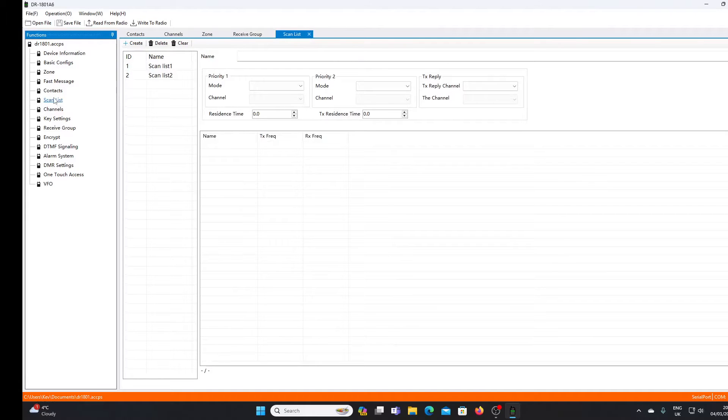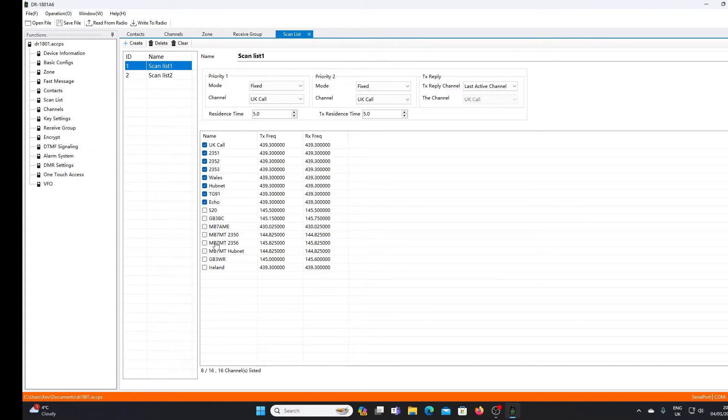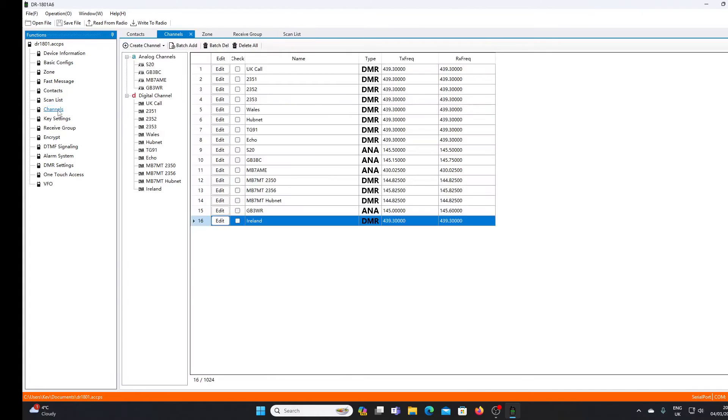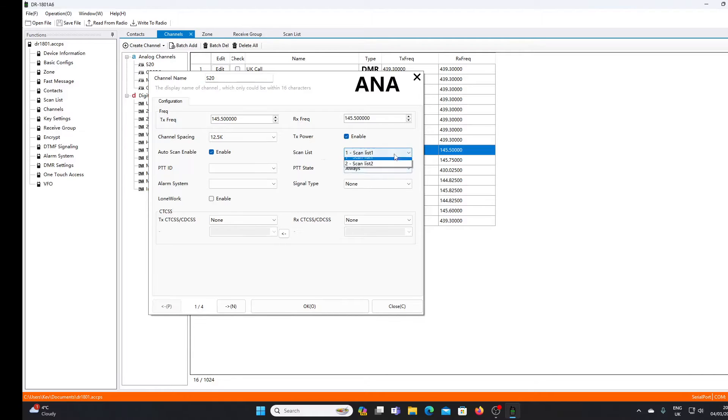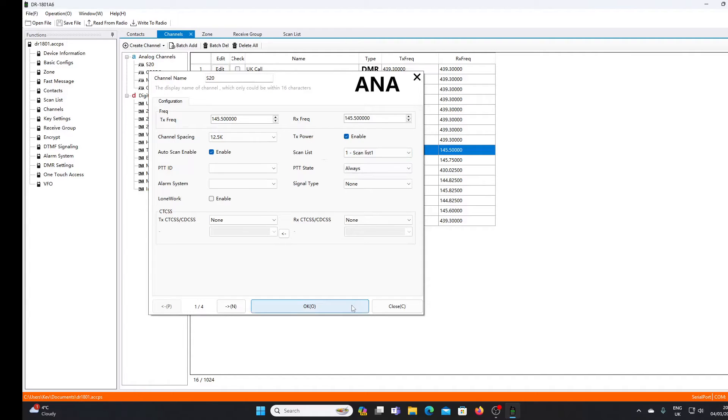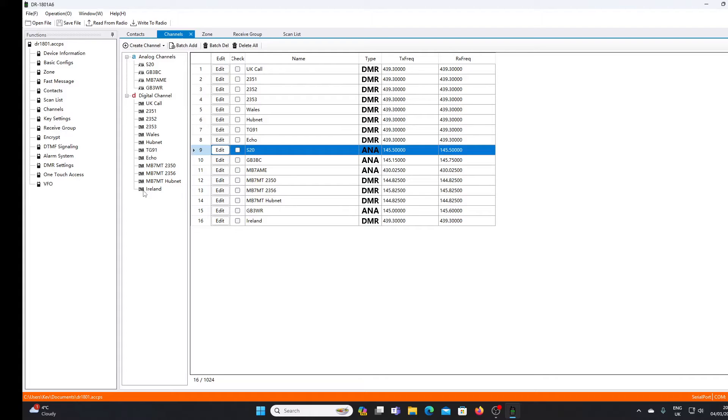Similarly we have scan lists. We can select the channels we want in a particular scan list. If we go back to the channels dialog and pick an analog channel, you'll see we can select a scan list that we want the particular channel added to. I'm not going to bother with scan lists here - there's a much easier way to do this under Open GD77, but unfortunately this radio cannot be upgraded to Open GD77. It does limit it, but it is still a usable radio and a reasonable radio to use as a basic starter radio for DMR.